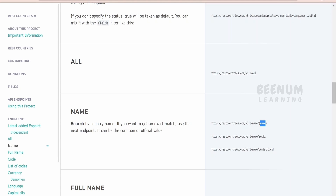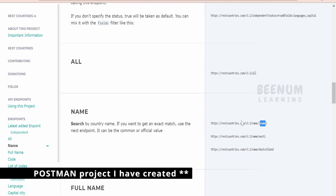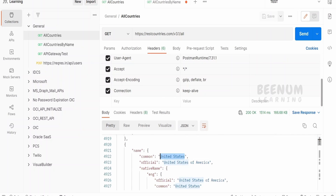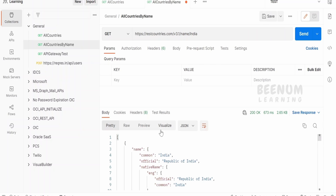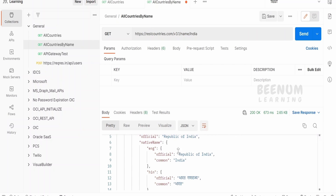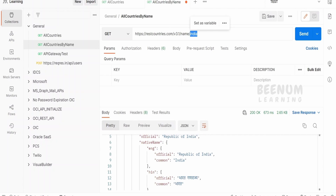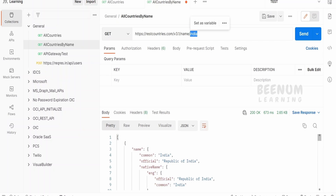There are a couple of endpoints — one ending with 'all' and one ending with 'name' — where we can pass the country name as a path parameter. We will demonstrate how to create a connection with an invoke role, invoke external REST services within the integration flow, and dynamically map things at runtime. I have a SoapUI project with requests ready — one returns all country details, and the other returns specific country details using a path parameter.